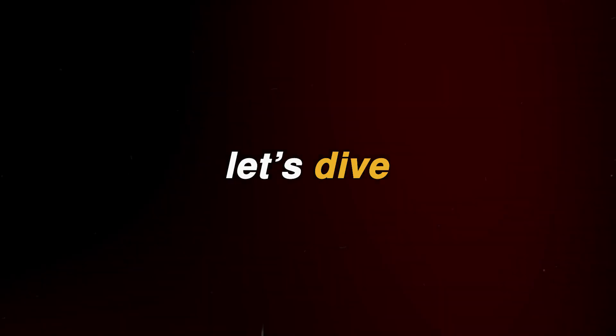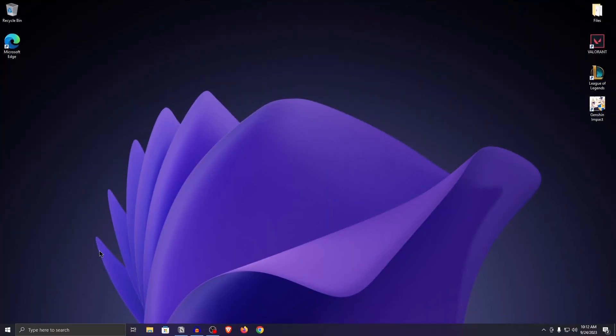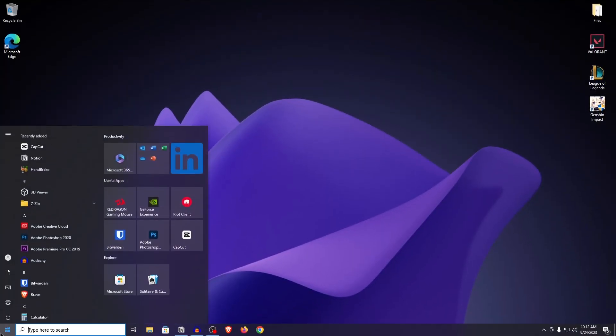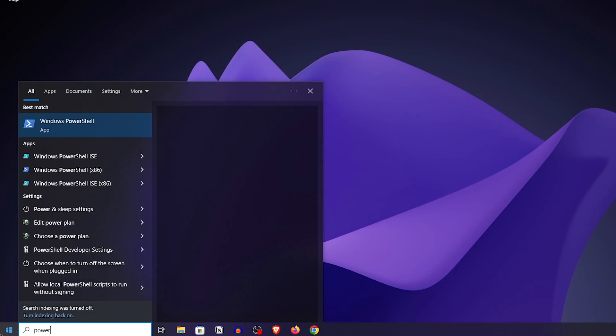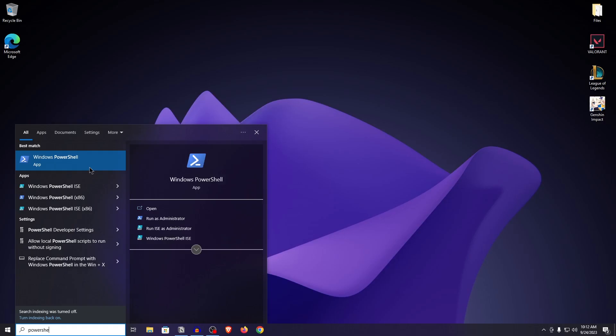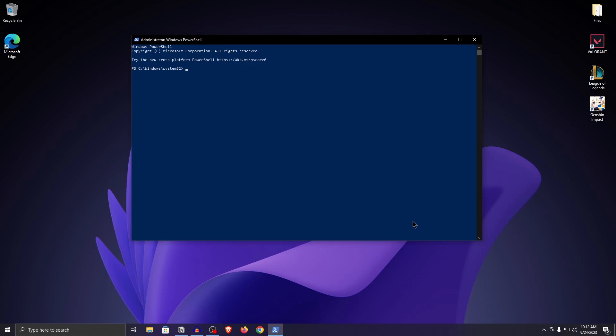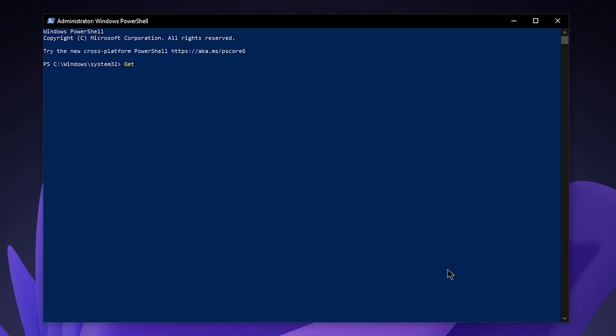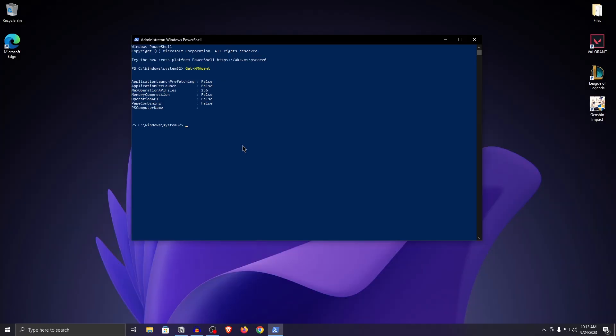So let's dive into it. The first thing you want to do is open your start menu and search for PowerShell. Right click on it and run it as administrator. Once PowerShell opens up, type in get-mmagent just like I have typed in and hit enter.